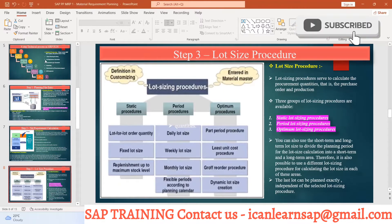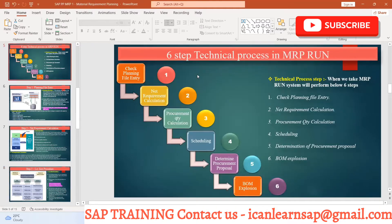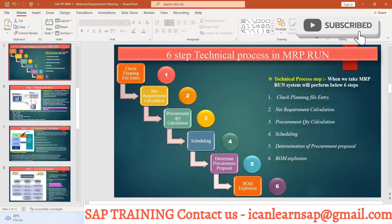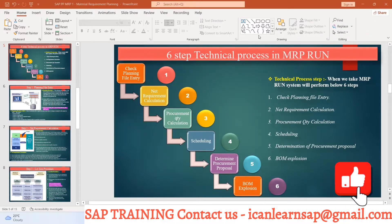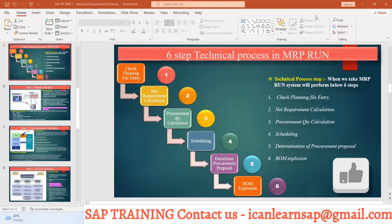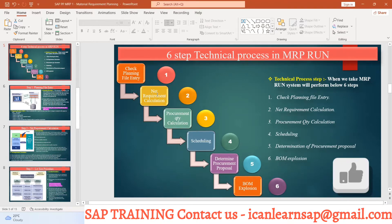Up till now, we understand two steps in our technical process of MRP. First step was planning file entry. Second was net requirement calculation.